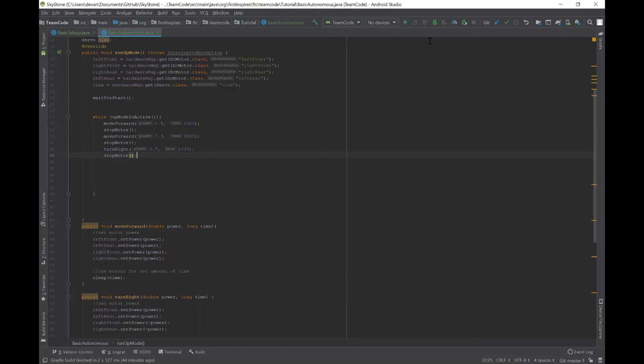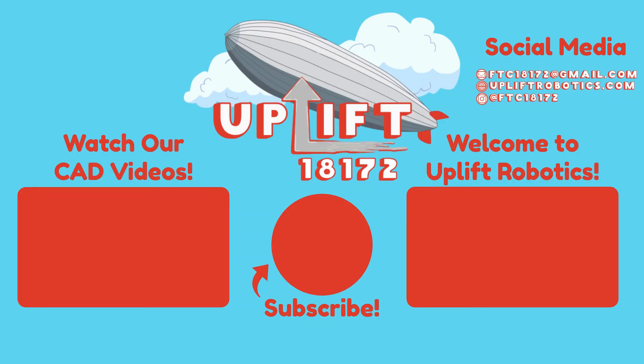And if you have any questions, please leave it in the comments down below and we'll try to answer them as quickly as possible. Thank you for watching. Bye-bye.